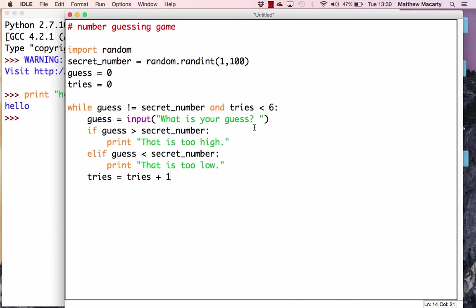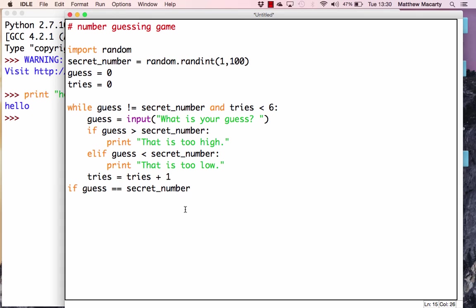There's one more condition we need to test after the loop — to check whether you actually guessed the number. I'll get all the way out to the left edge and write if guess == secret_number, using two equal signs to test equality rather than assign a value. If that's true, we'll print 'Holy cow, you guessed my number!'